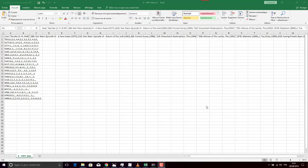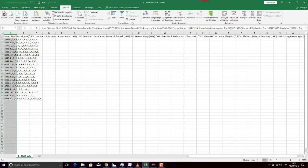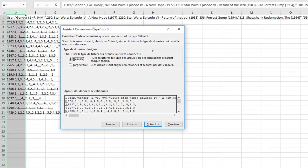Hi everyone. In this tutorial, I want to show you how to read a comma-separated value file in Excel properly. To do that, we have to select the first column, go to Data, then Text to Columns.